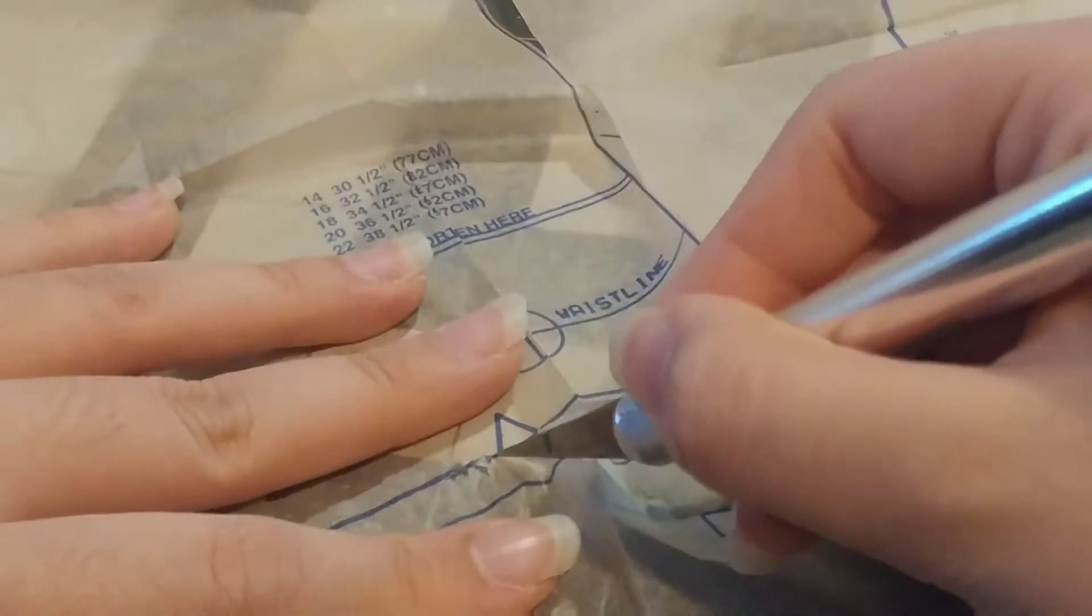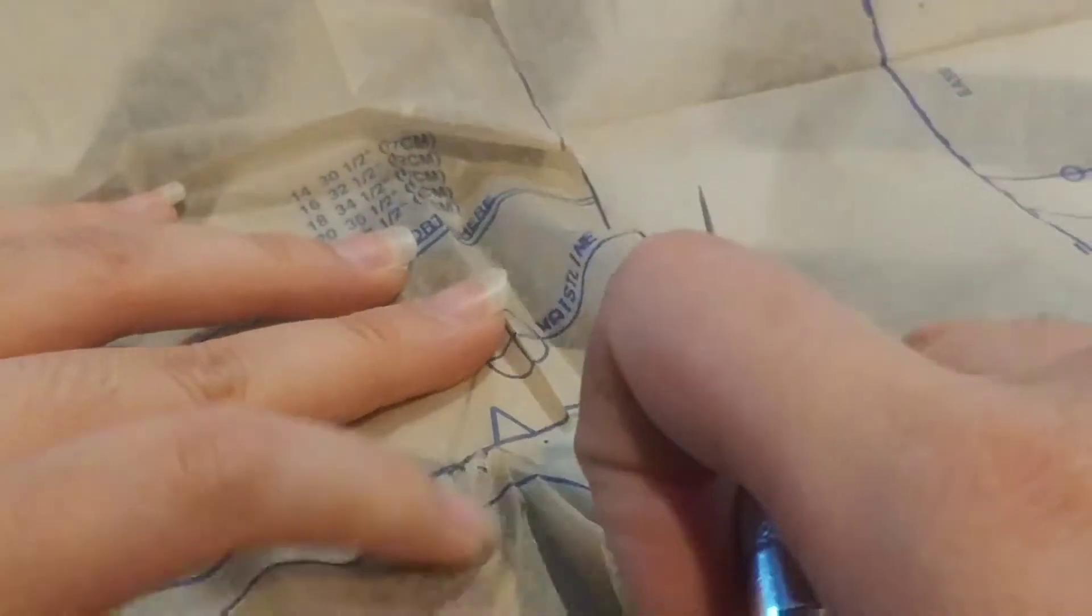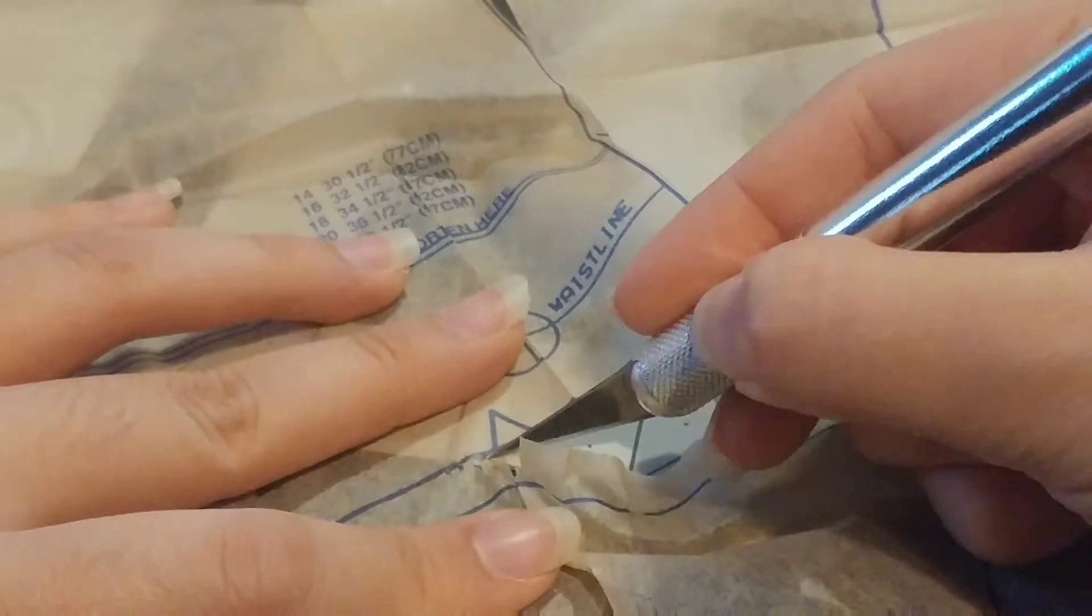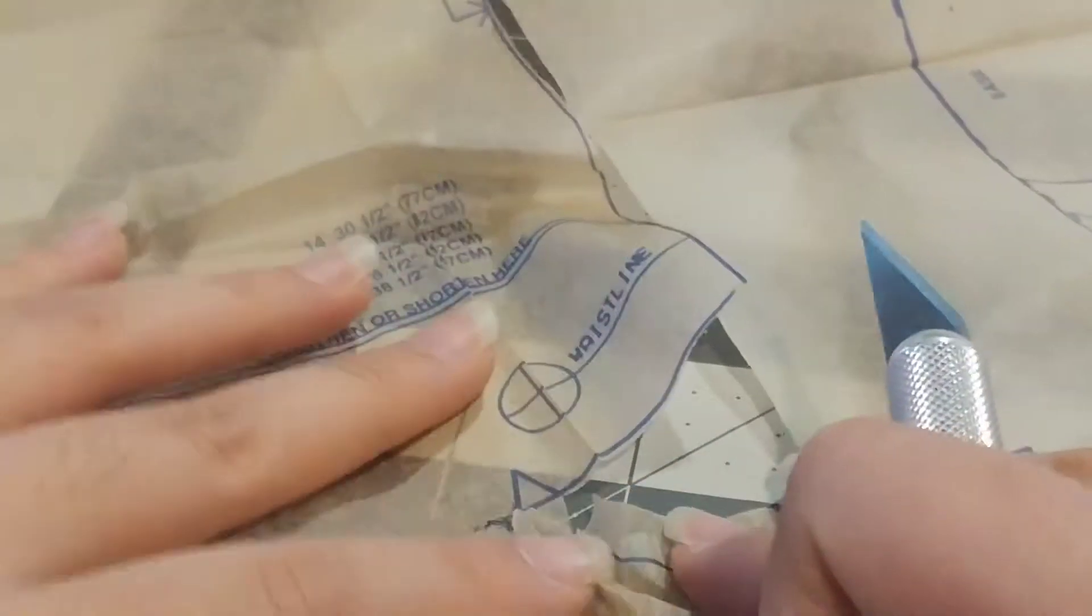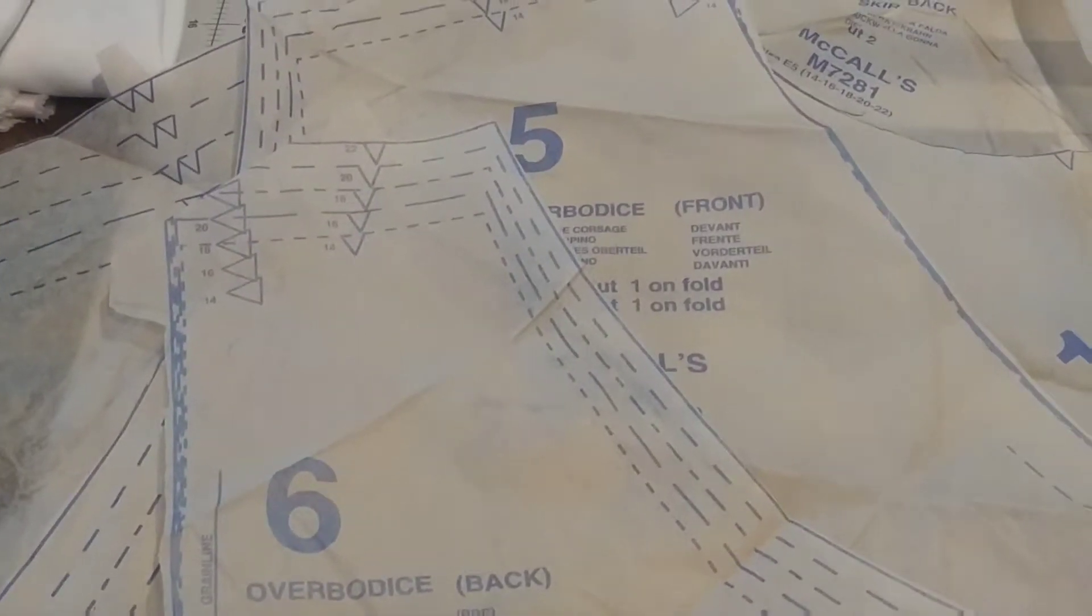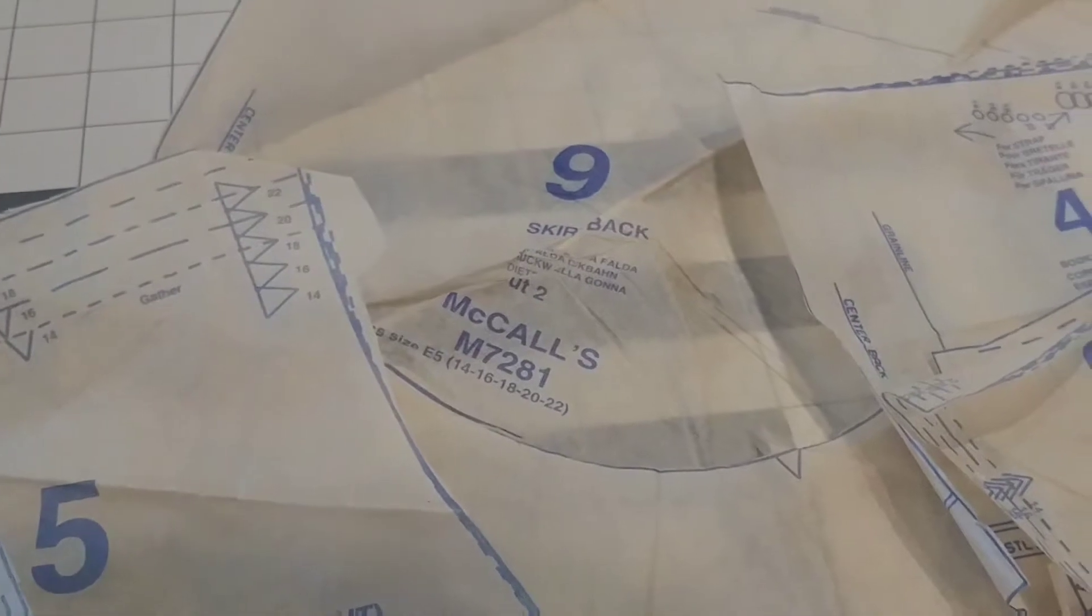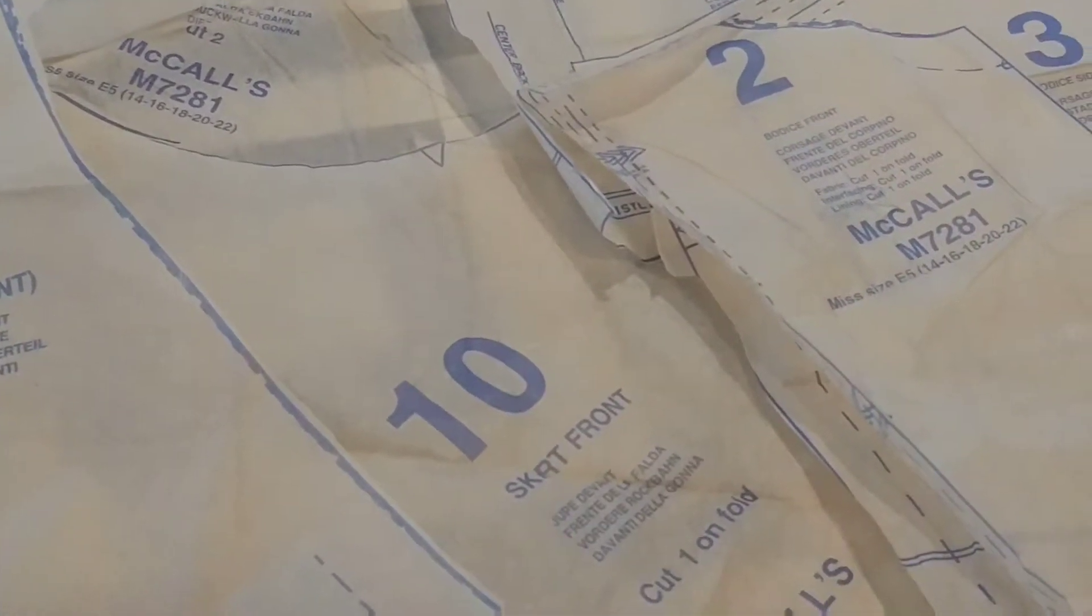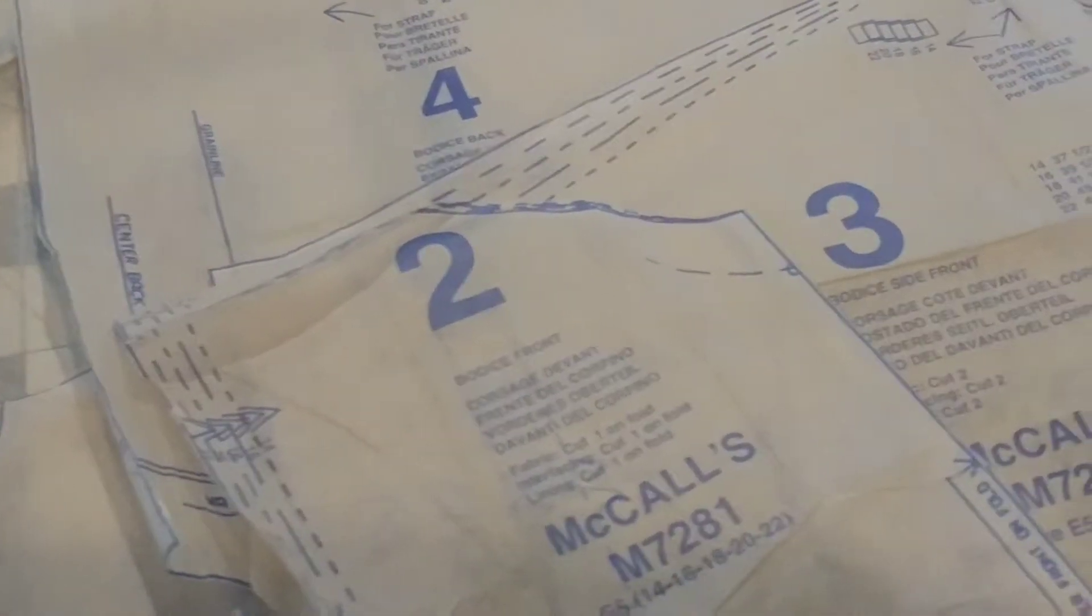Now I'm going to cut out my pattern pieces. For the ones with this triangle at the side I'm going to create a little notch and cut the notch out with the fabric so that I can align the fabrics together. In total these are the pattern pieces I'll be using: 6, 5, 9, 10, 2, 3, and 4.